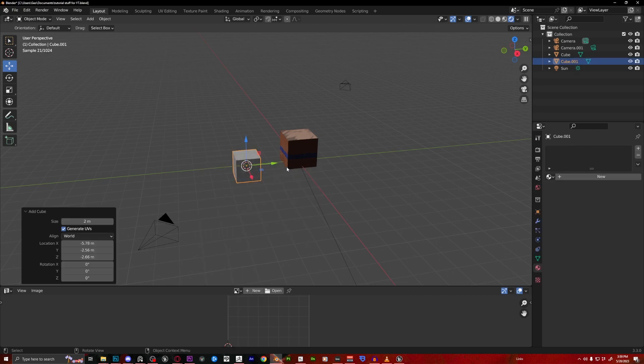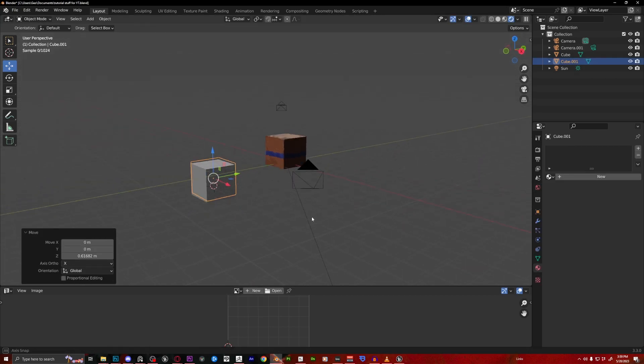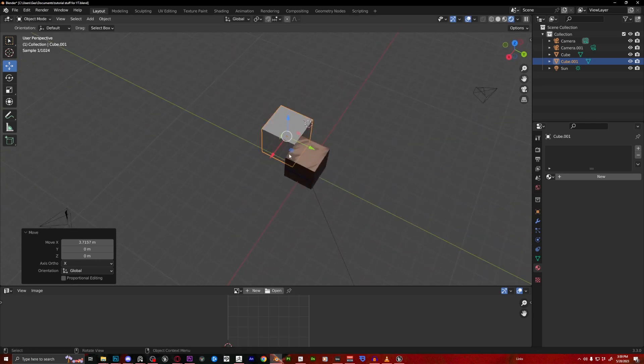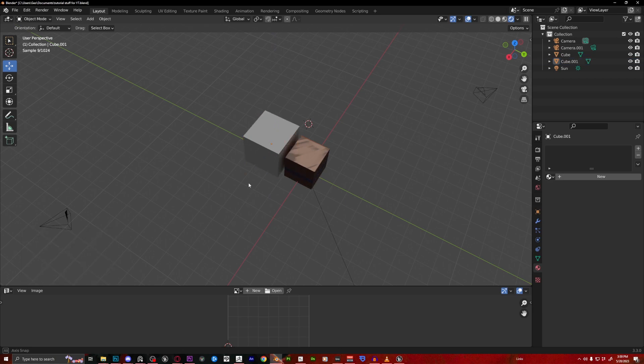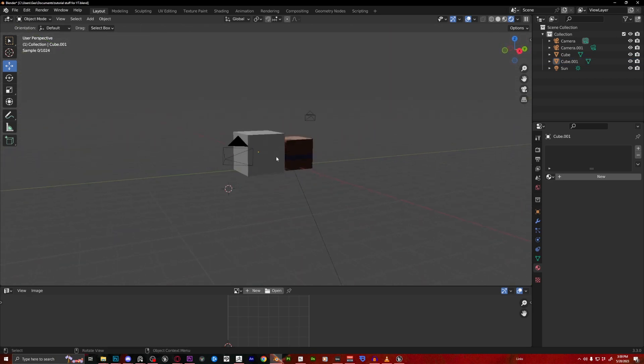We're going to bring in a cube. Make sure you have your camera set up too. Hold on, let me just position this like that. Okay, that's good.